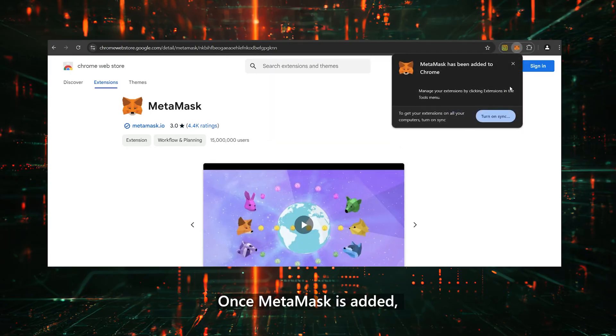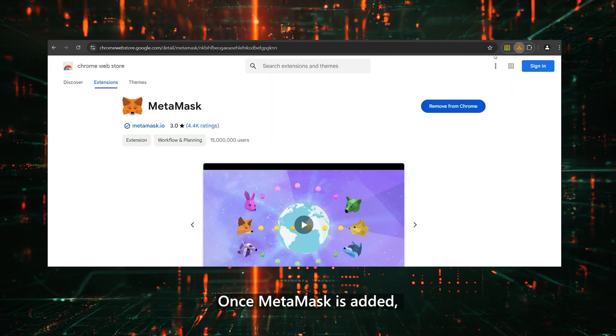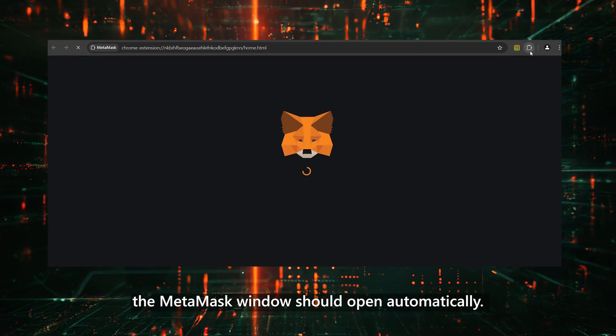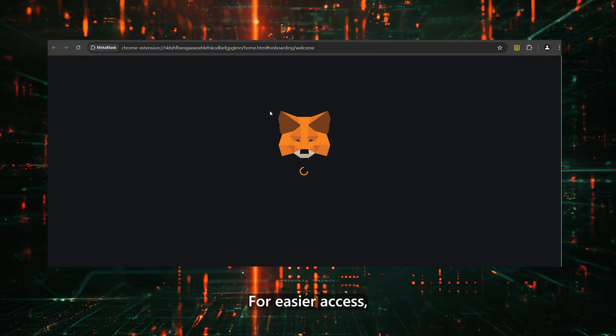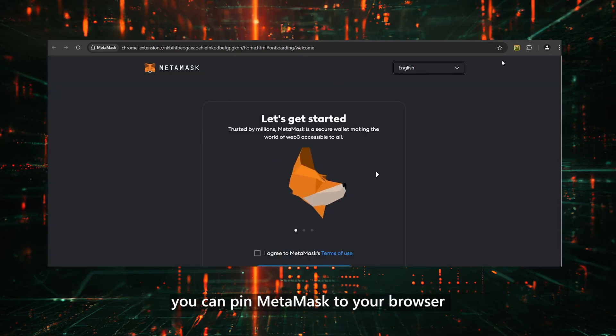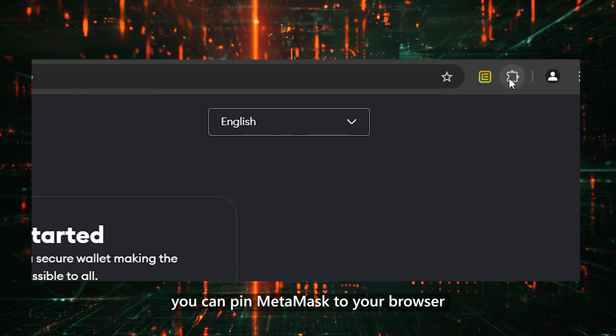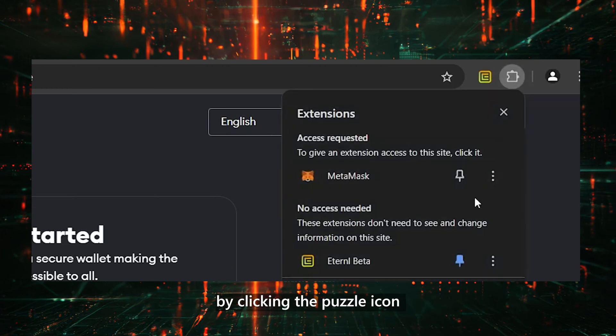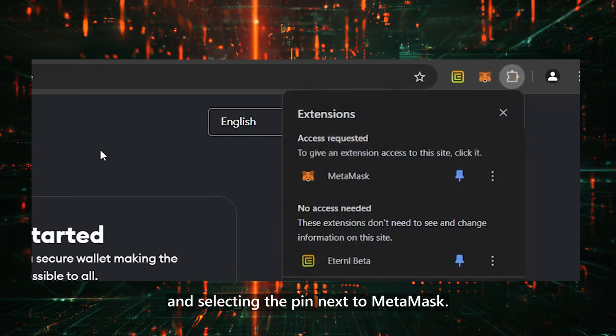Once MetaMask is added, the MetaMask window should open automatically. For easier access, you can pin MetaMask to your browser by clicking the puzzle icon and selecting the pin next to MetaMask.